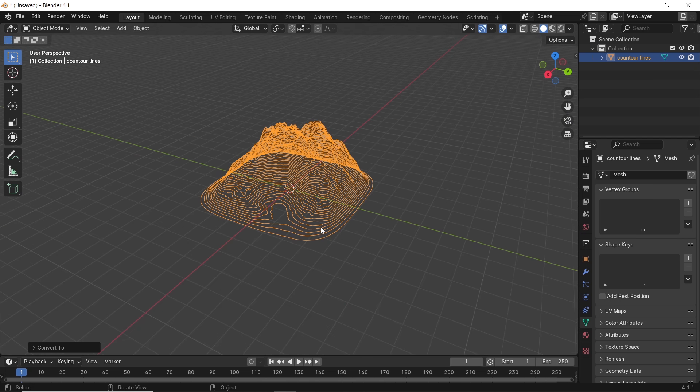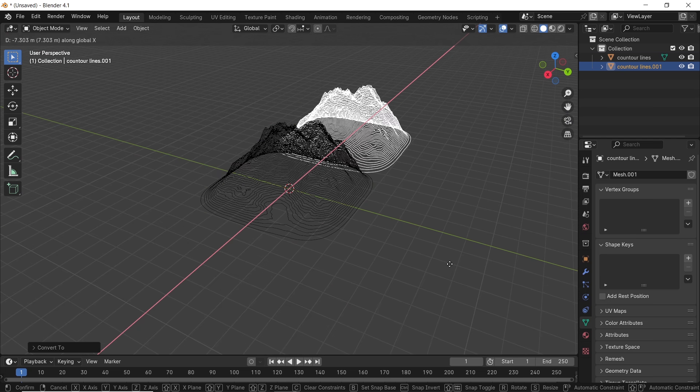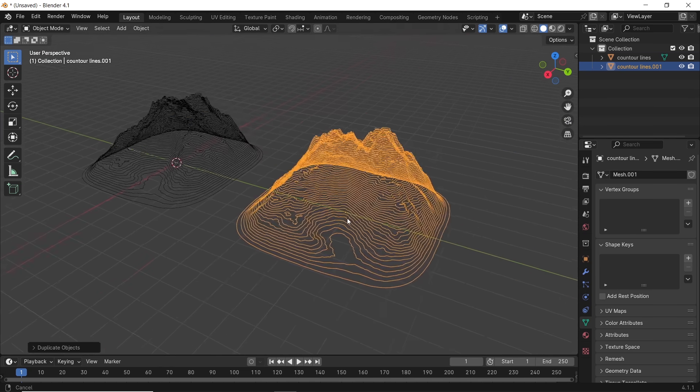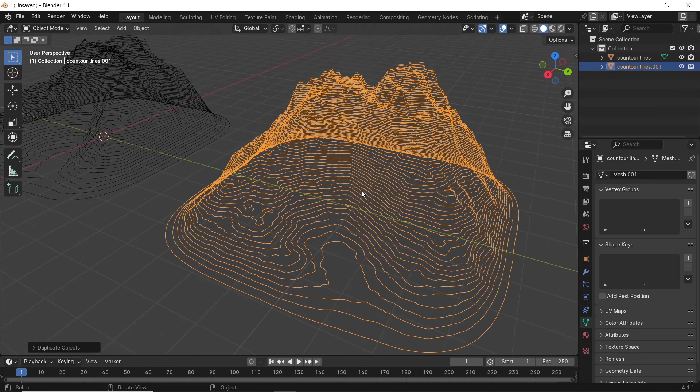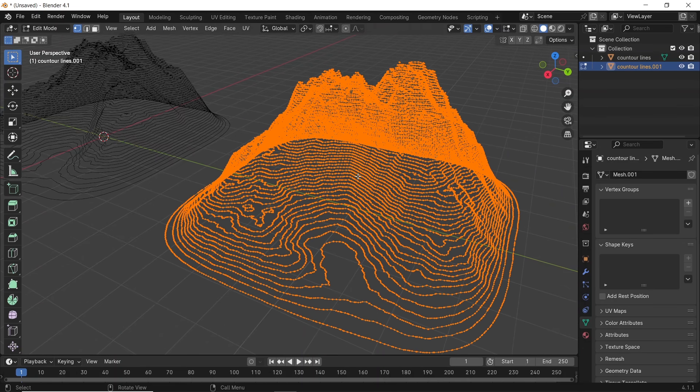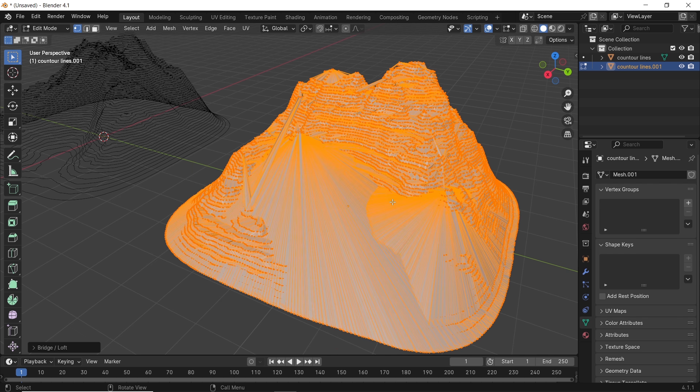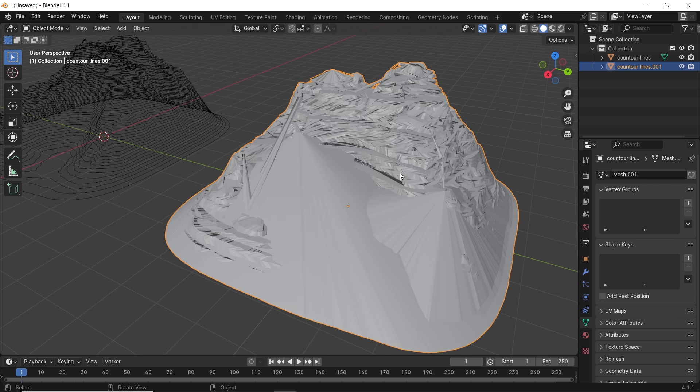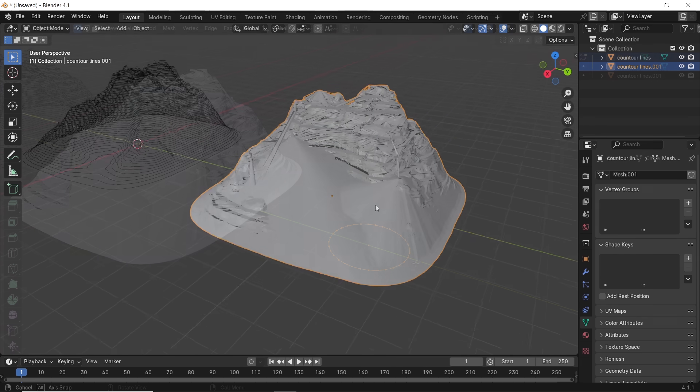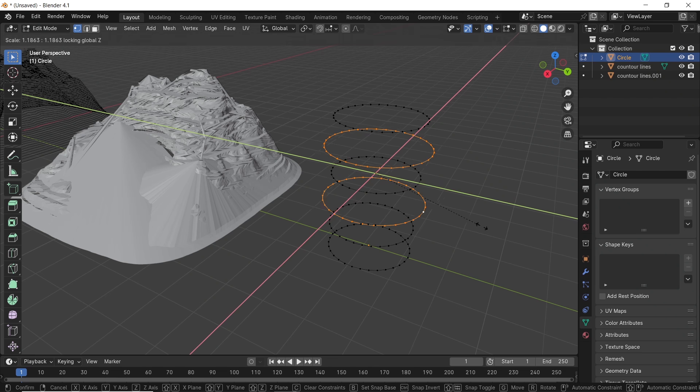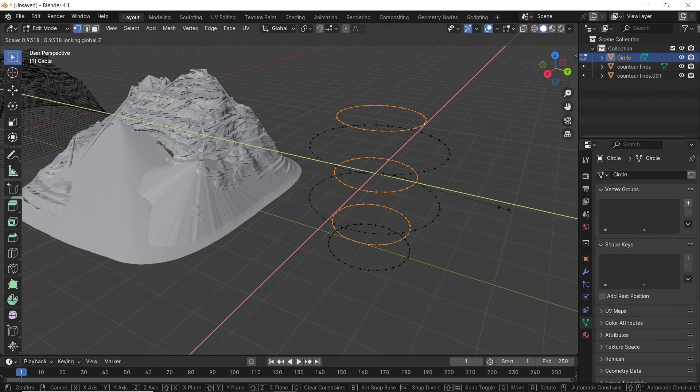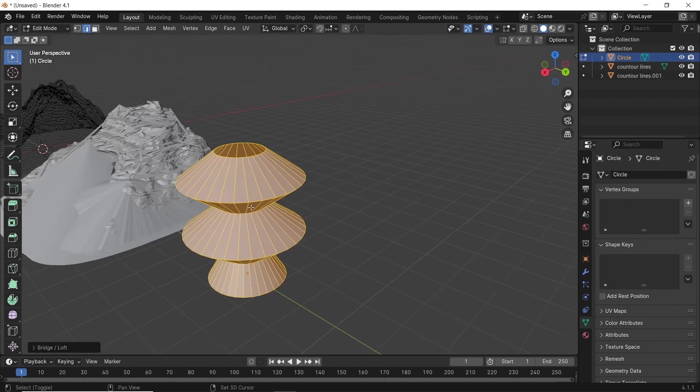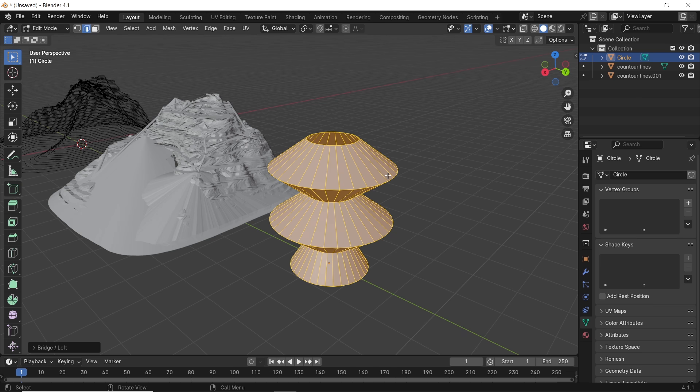One direction you might try is the loop tool loft command, since it's used with cross-section modeling. You select the object in edit mode, then choose loft only to end up with a bad looking mesh. It's messed up. I mean the loft in loop tools is quite good for connecting edges, but they should be of the same vertices to work the best.